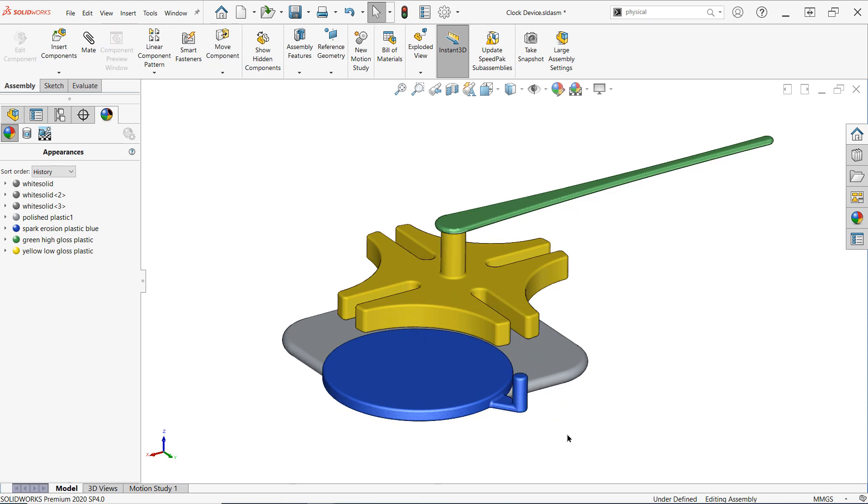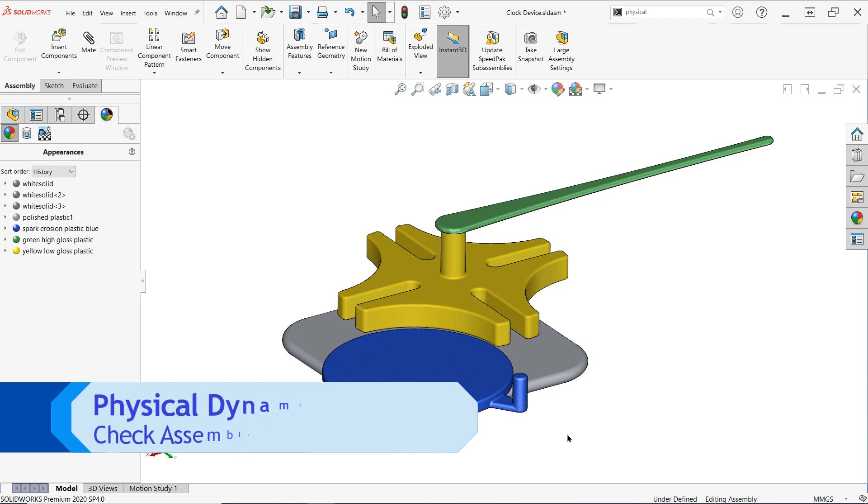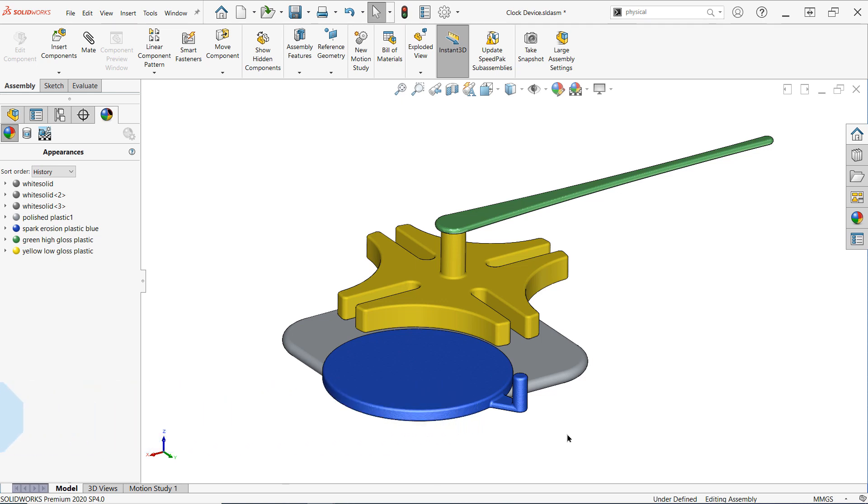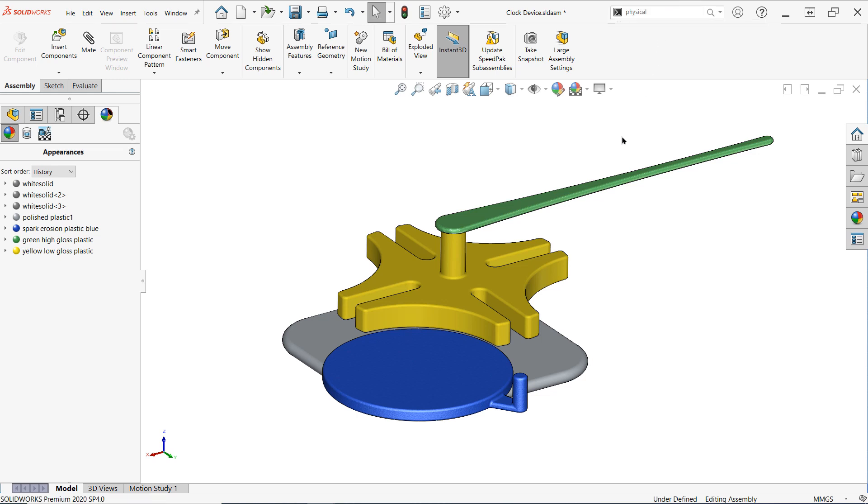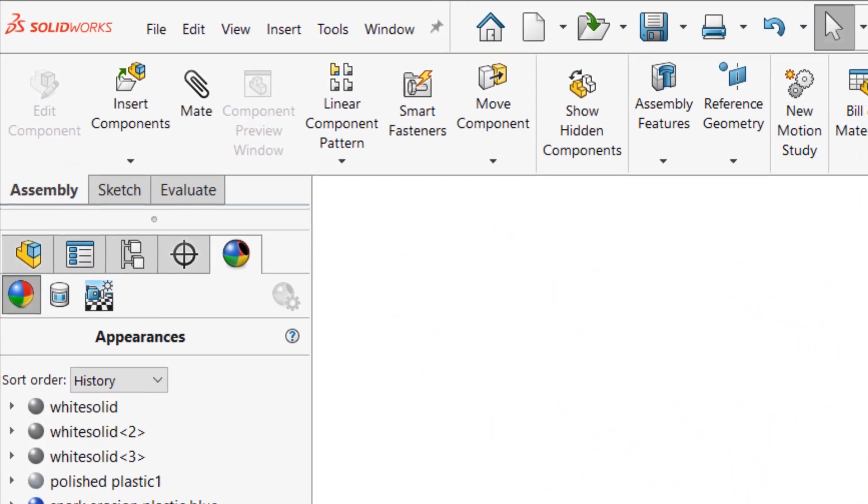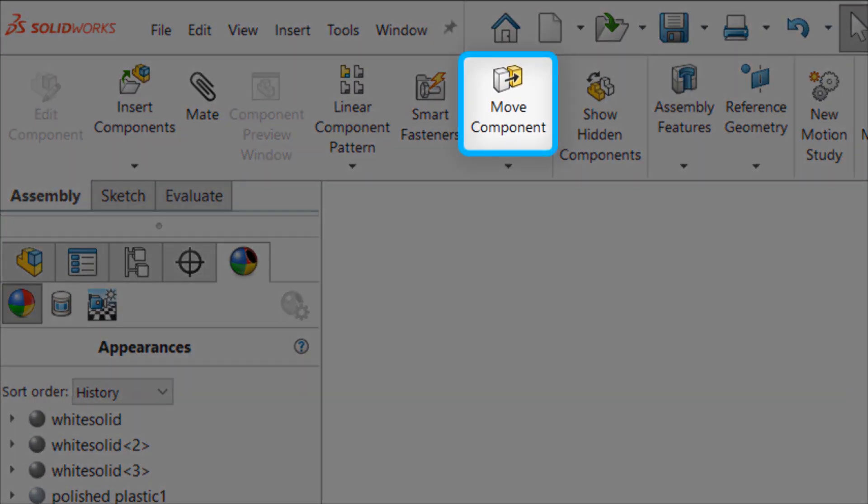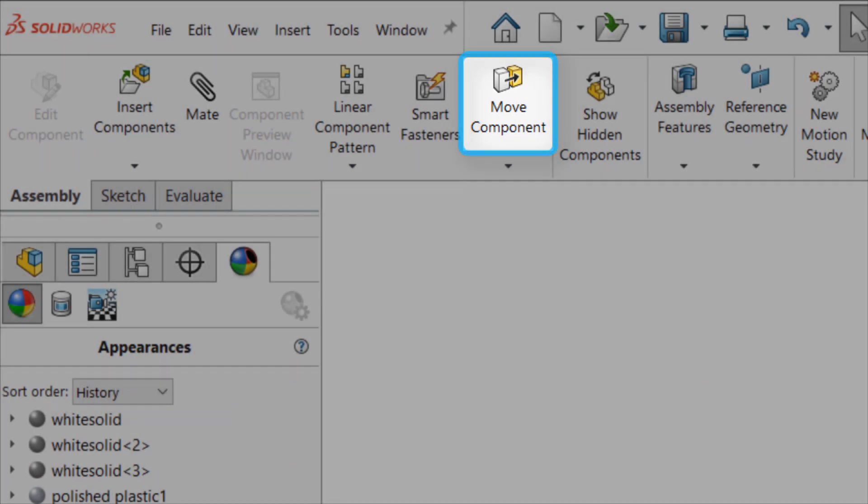So how can I check for fit and function? The secret lies in the Physical Dynamics tool, which can be a bit difficult to find in the user interface if you're not familiar with it. It doesn't appear as its own tool in the drop-down menus, and it can't be found via command search. This is because, much like collision detection, Physical Dynamics is an option within the Move Component command, which can be found in the Assembly tab of the Command Manager.